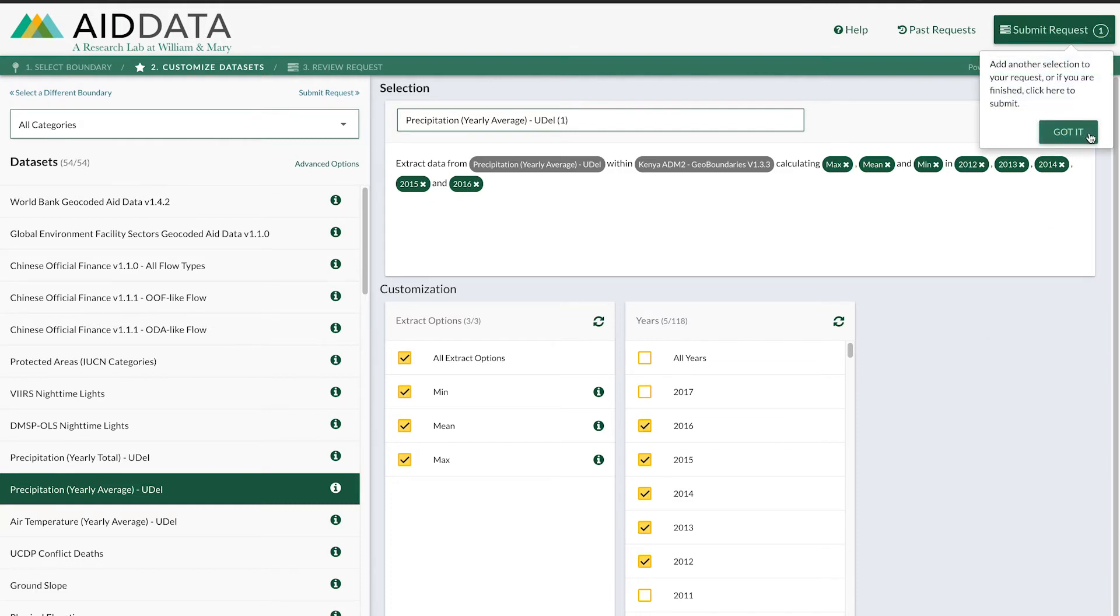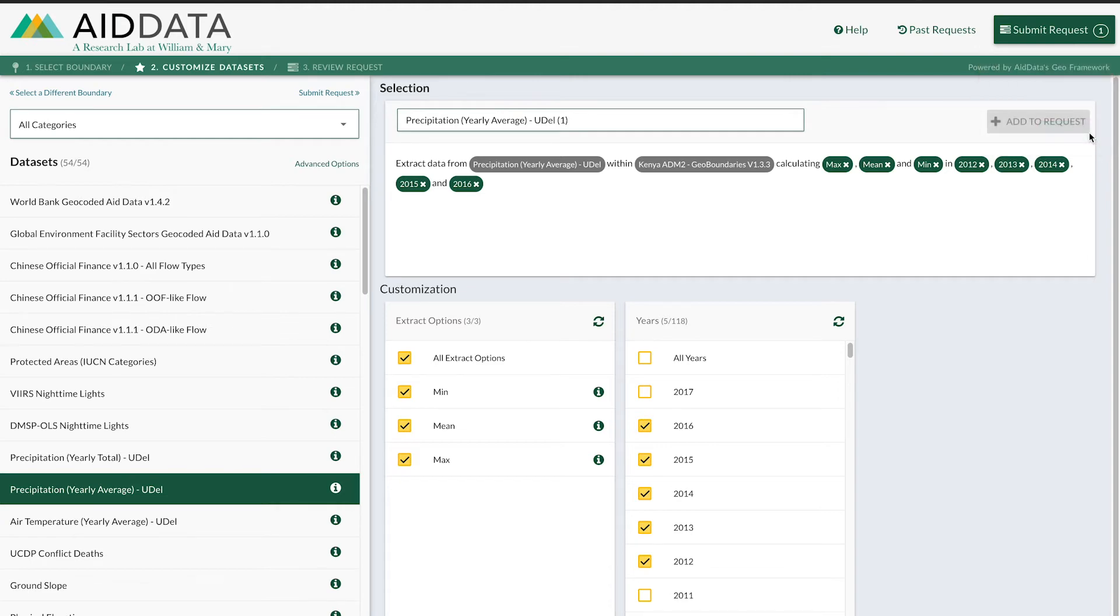A nice feature on GeoQuery is that you can add multiple datasets to your request. But for today, I'll only be doing this one. So let's submit and click review.